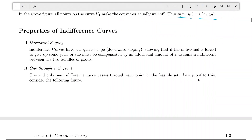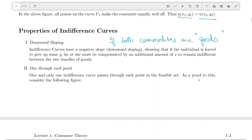Now, certain properties of indifference curves. First, they are downward sloping — but this is specifically when both commodities are goods. In economics, goods are something you like more of, and bads are something you like less of. So commodities are divided into goods and bads.